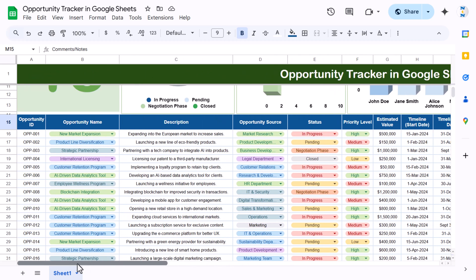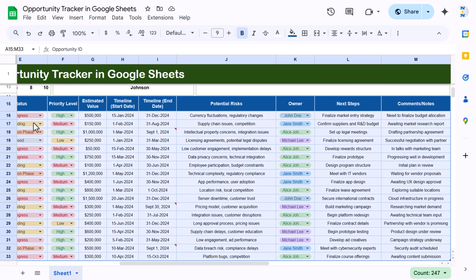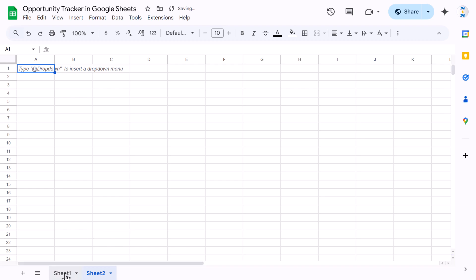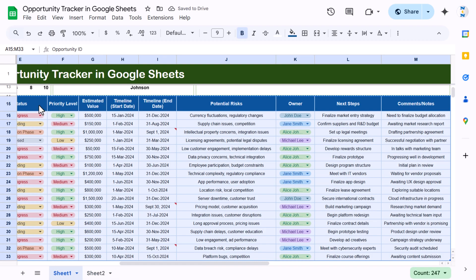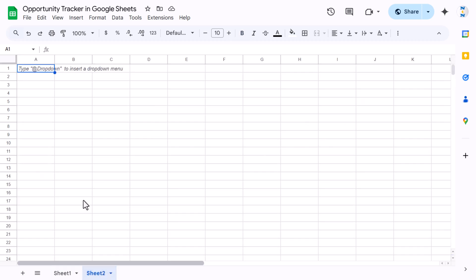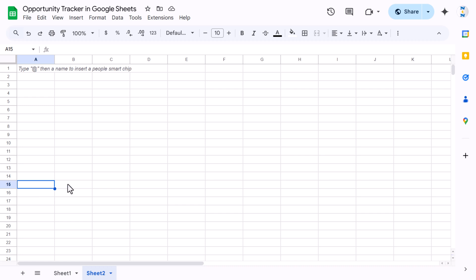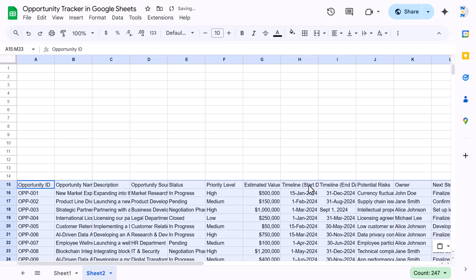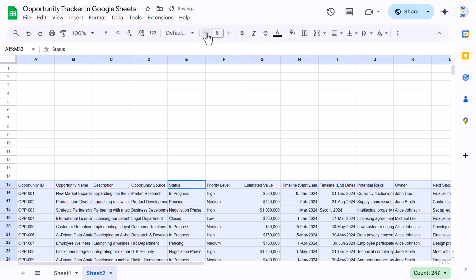Now let me show you how to create this in Google Sheets from scratch. I'll copy this data and add a new sheet. We'll use the same data and show how to create everything on the new sheet. I'll paste this data starting from row number 15 — paste it as values using Shift+Ctrl+V.